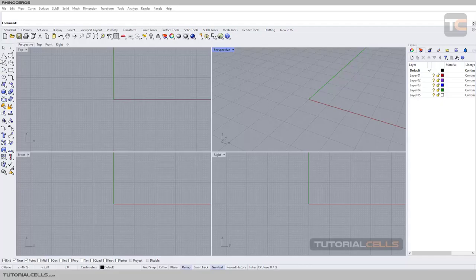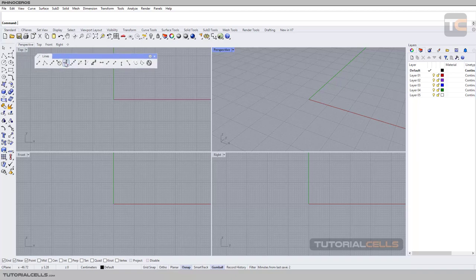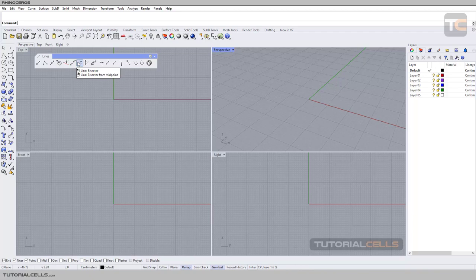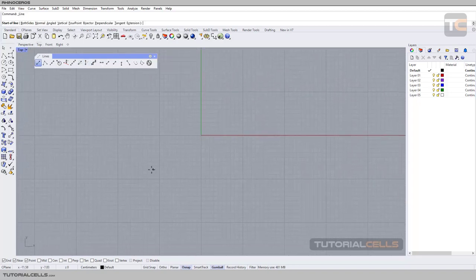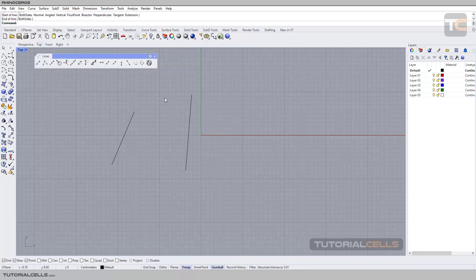We continue with the line creation menu — drag it to separate it. We want to explain three commands: you can draw a line with a four-point method, with a bisector that divides the angle between two segments, and by angle. To draw lines, go to the top menu and draw some lines like these.